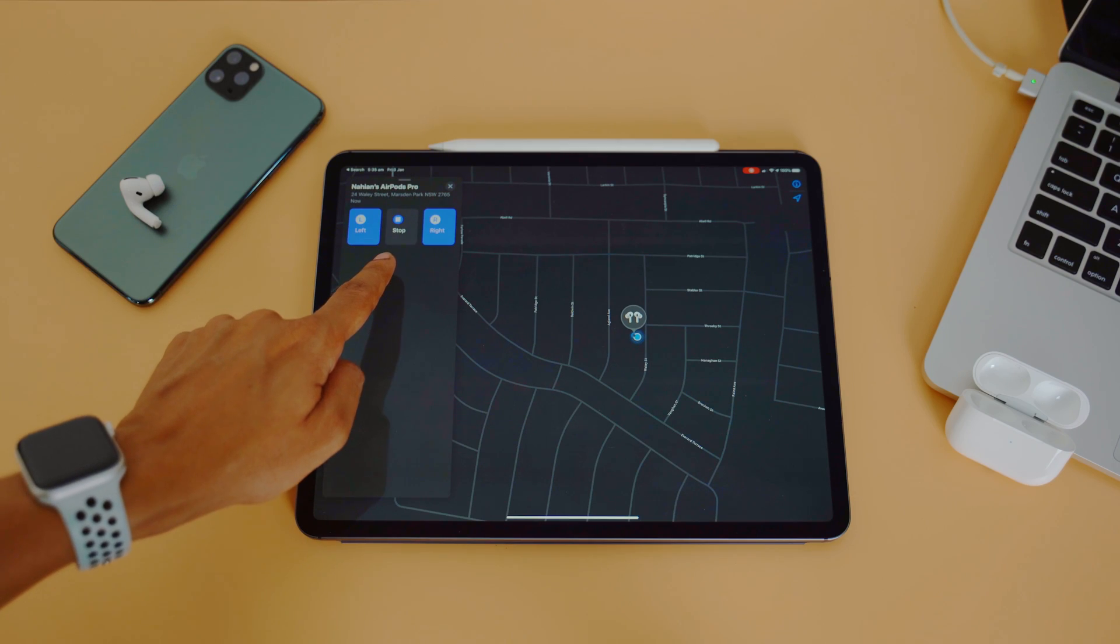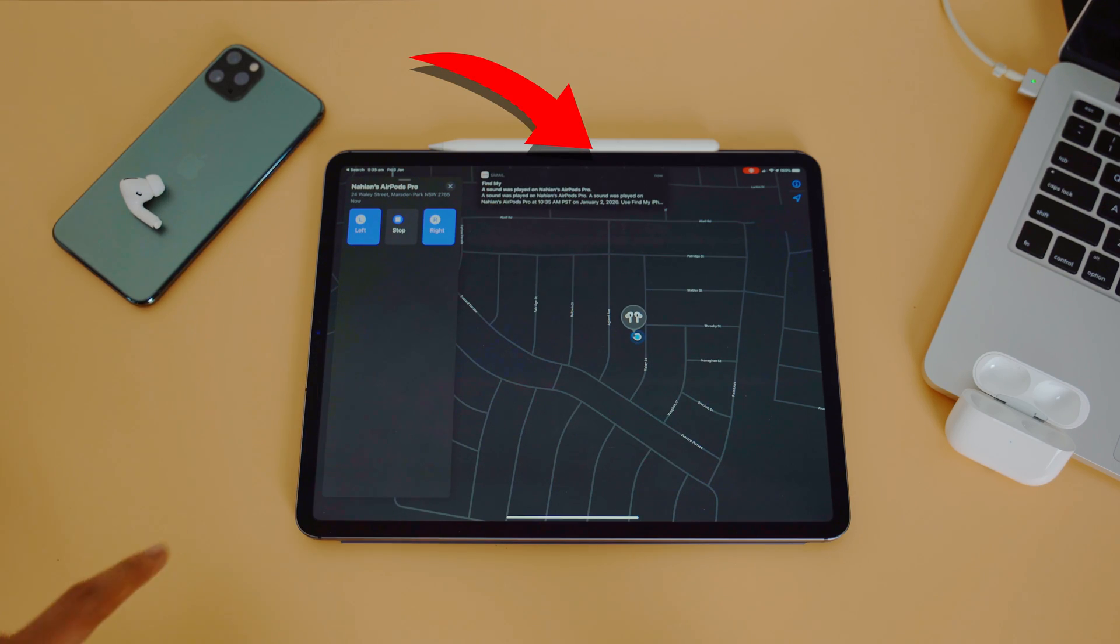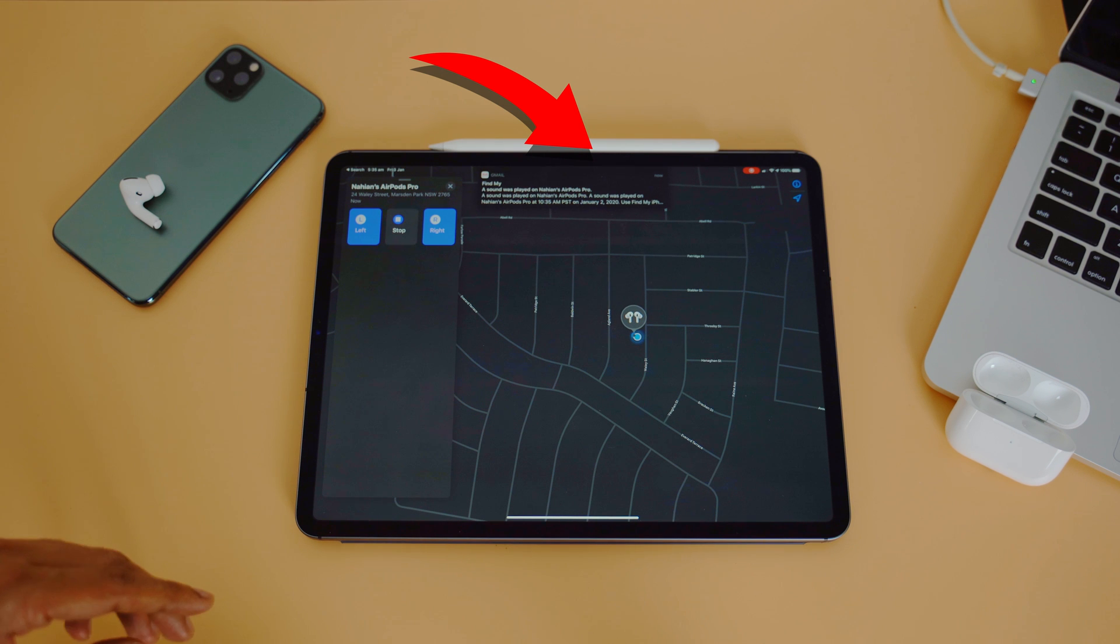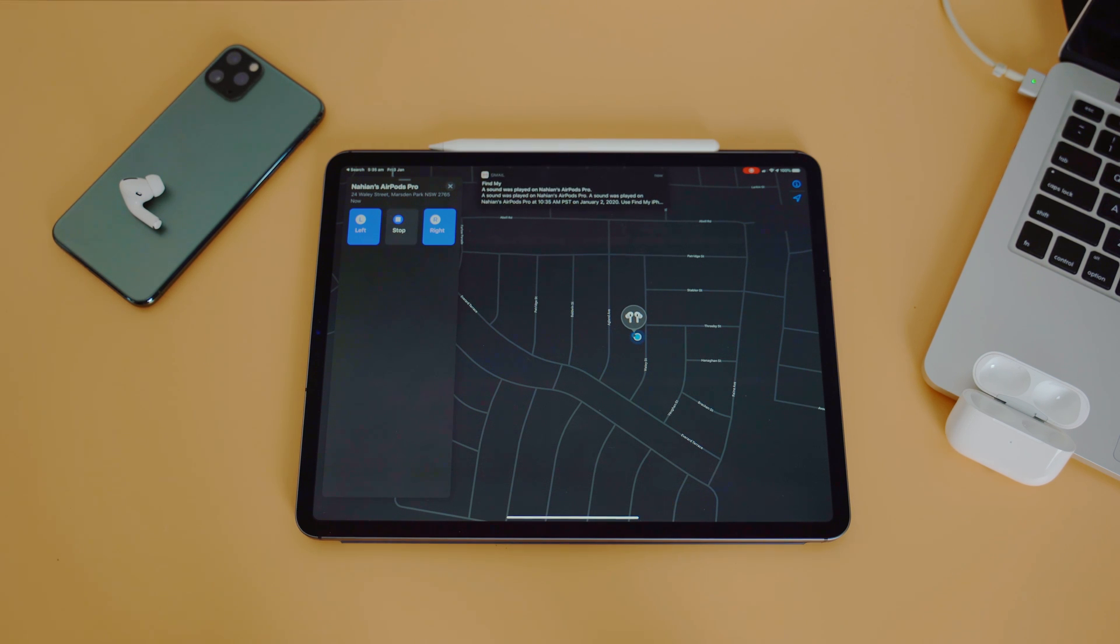If your AirPods do come back online, you'll get a notification on the phone, iPad, or iPod Touch you use them with.